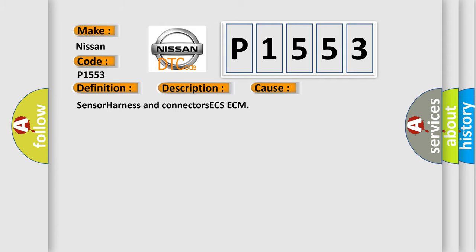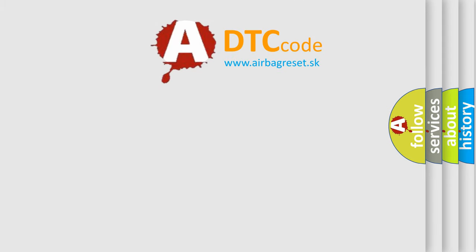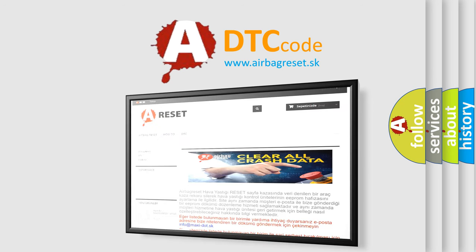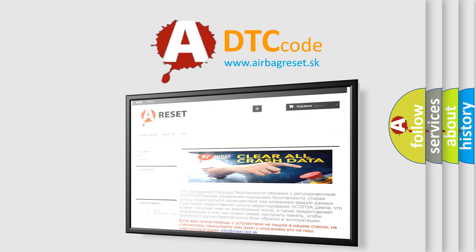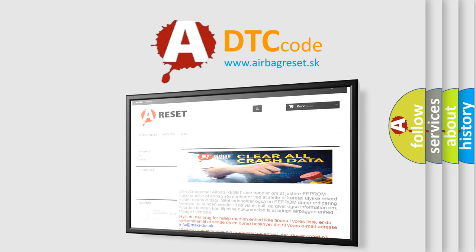The Airbag Reset website aims to provide information in 52 languages. Thank you for your attention and stay tuned for the next video.